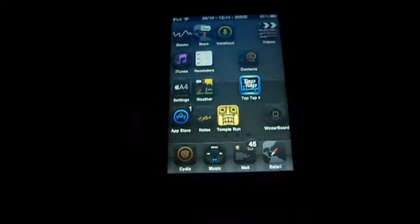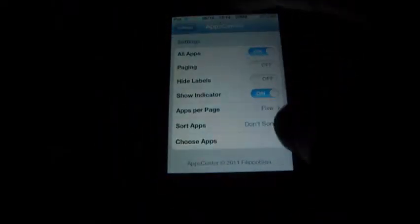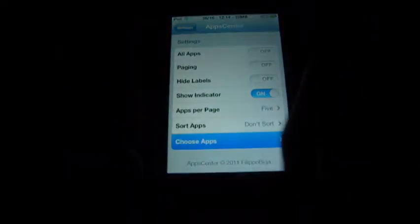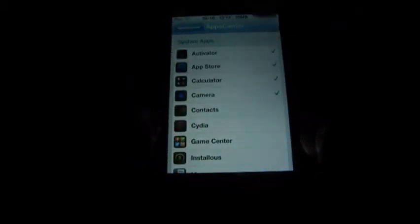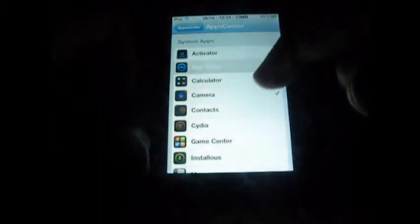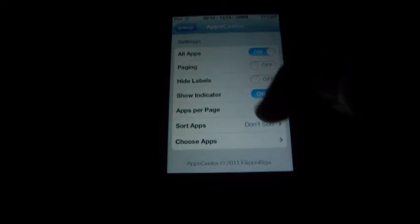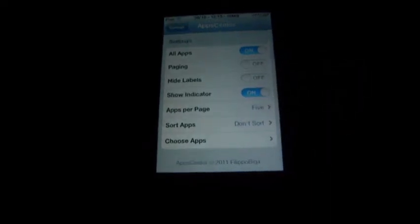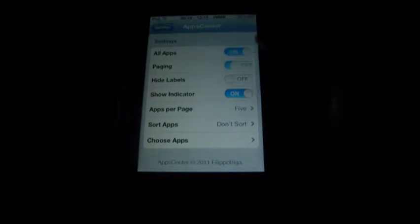Alrighty, there are options. Let's go into settings and scroll down to AppCenter. Now you can have all apps, so if I take all apps off it will have no apps unless I choose specific apps. And once we go down you'll see those four there. I just prefer to have all apps — it just makes it easier. You can have about four or five apps per page, you can sort them in alphabetical order. You can have paging, which I think is a little bit annoying in my opinion.